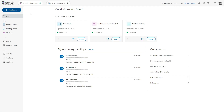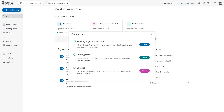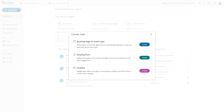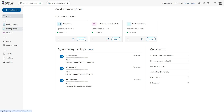At the top of your updated menu you'll see the Create New button to quickly create new booking pages, routing forms or chatbots. Next, under Build you'll find Booking Pages which will take you to your scheduling setup where you'll find event types, booking pages, master pages and more.